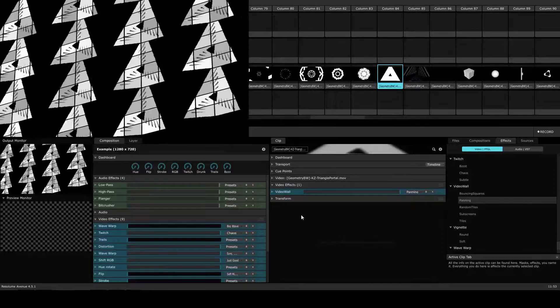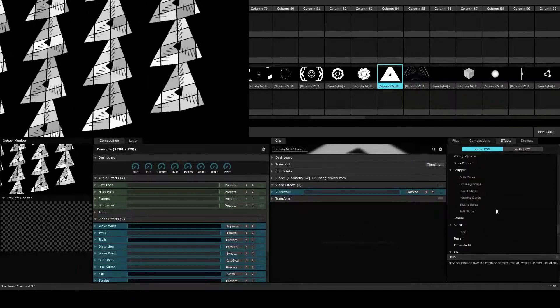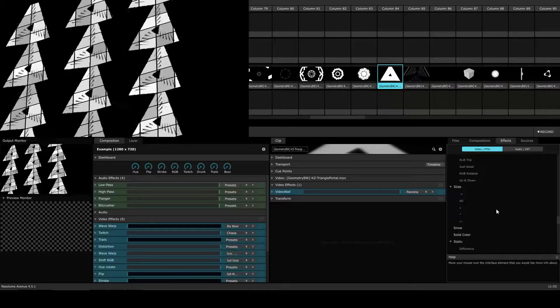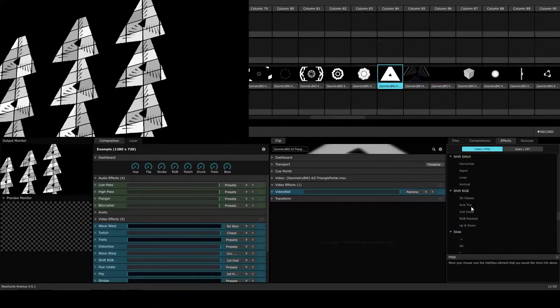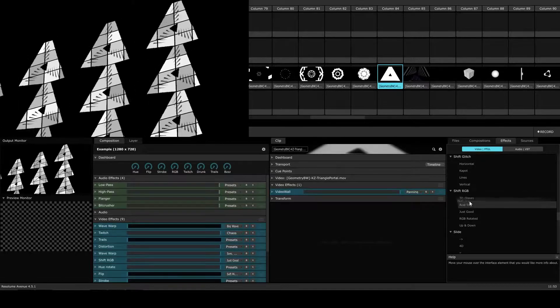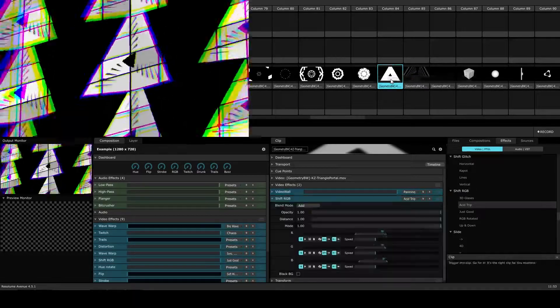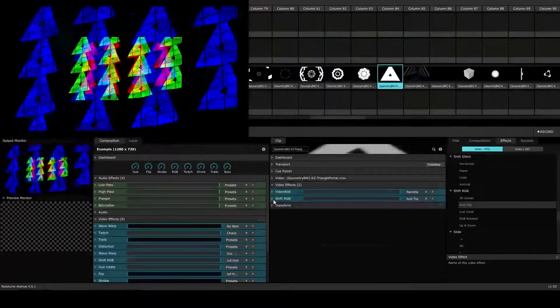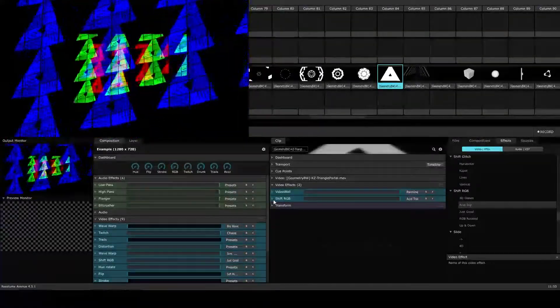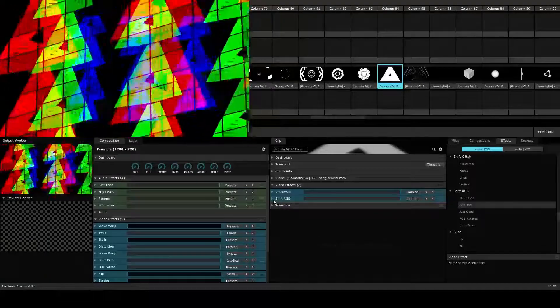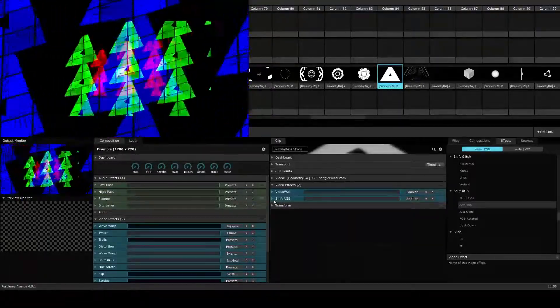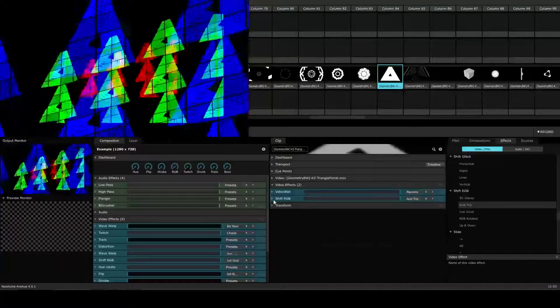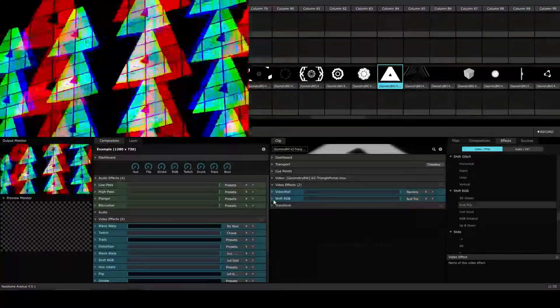The next thing that we're going to do is apply the shift RGB preset. So we're going to scroll up in our effects section here, and we're going to click and drag the acid trip preset onto the clip. Now this is a pretty crazy effect that we've got going on, but it's not exactly what I want. You'll see that the shift RGB effect is taking the video wall effect into consideration when applying its own parameters to the clip.